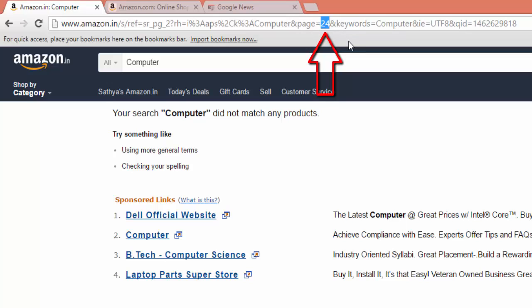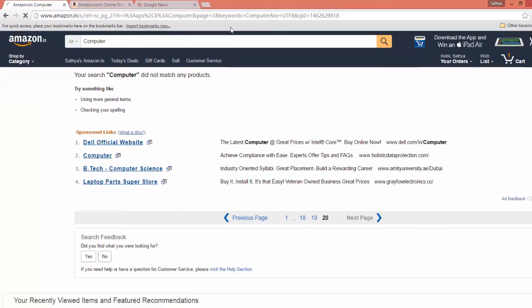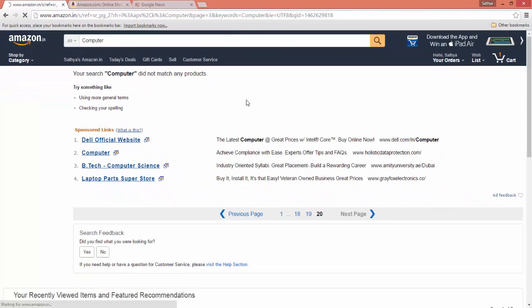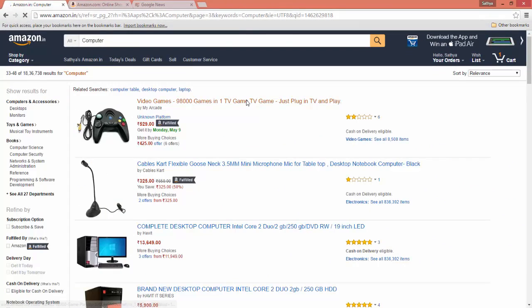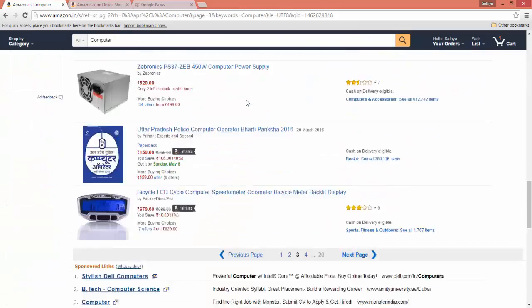And modify the number here. The URL is reflecting here. You have to change it as page equal to. After the equal symbol, you have to give the number. Now I want to go for third page. I can type three and press Enter, which will take me to the third page result.